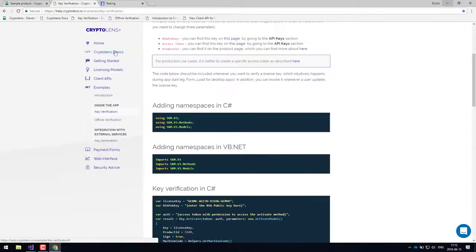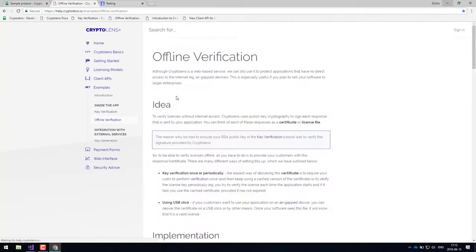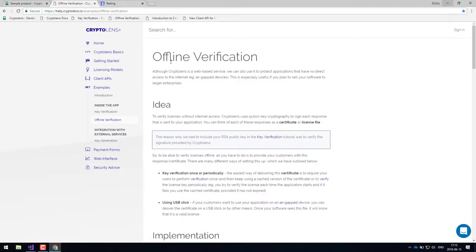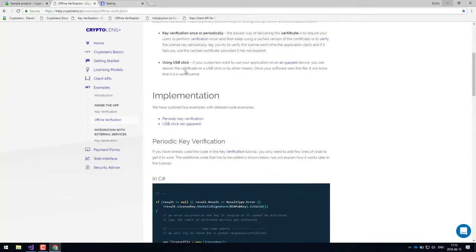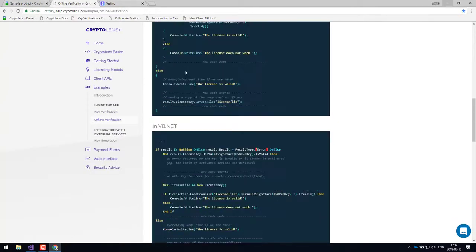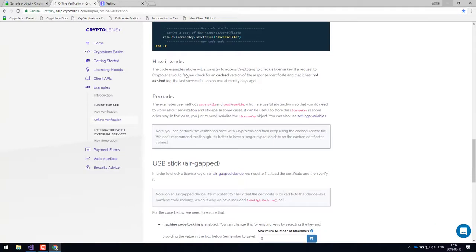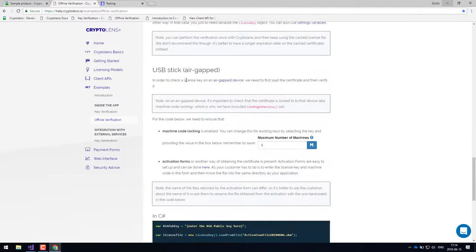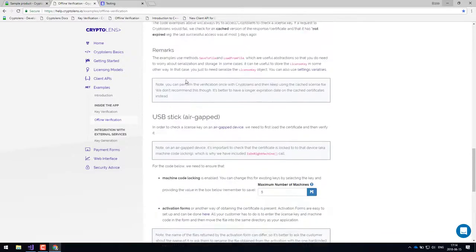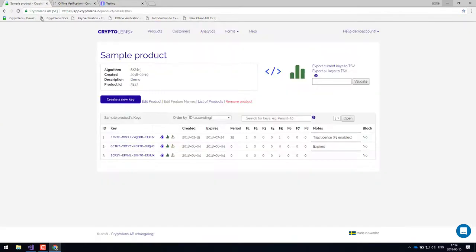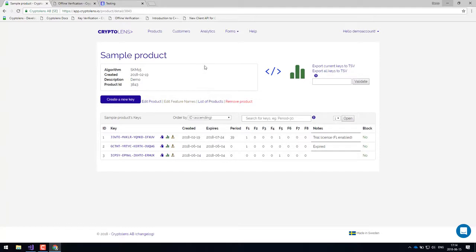So that was it. And of course, there are plenty of other examples that you can have a look at. So for example, some tutorials about offline verification, where the application doesn't have access to the internet or where this access is limited, but you can find that in the example section. So this is really the licensing bit of the platform.